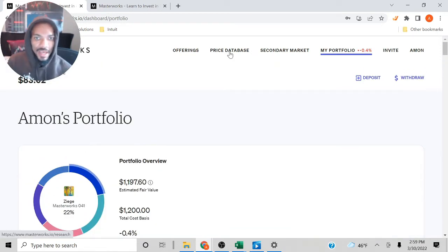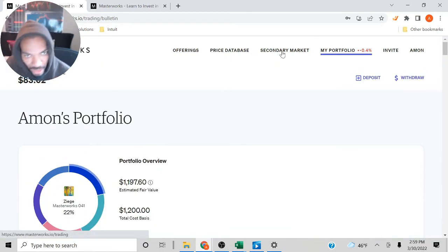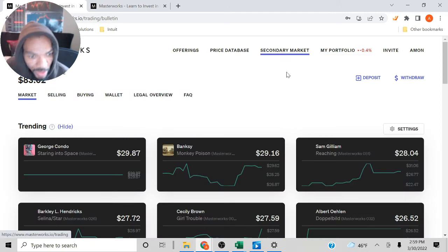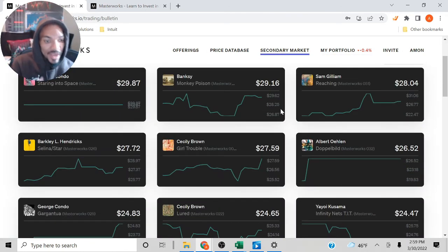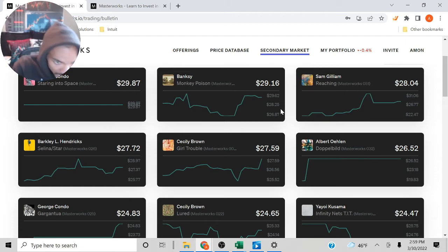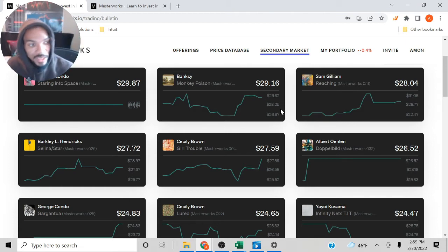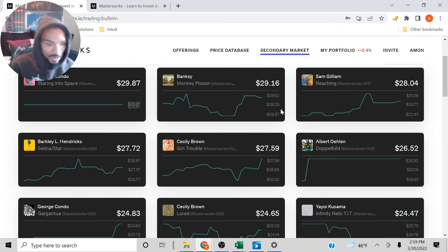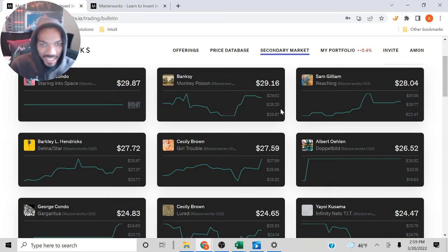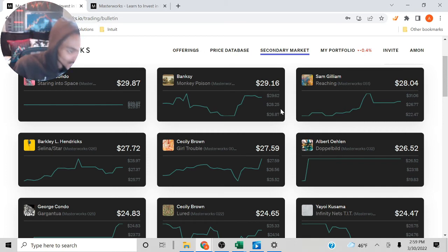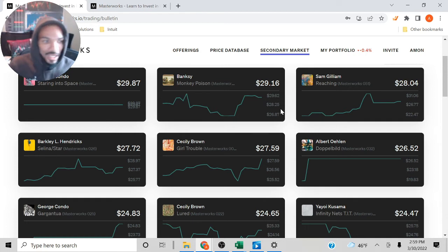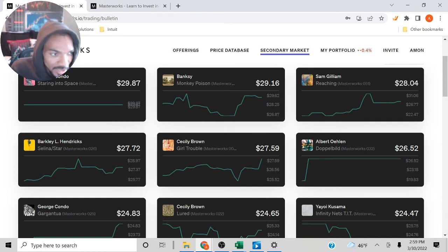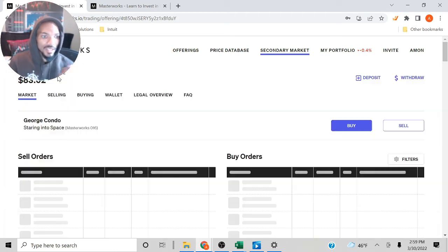They also have a secondary market where other people inside of Masterworks already own these particular paintings, and what you can do is you can make an offer to buy a particular painting. It's not like a stock market where you can buy and sell easily. It's kind of like you post an offer and then the person decides whether they want to sell it or not.